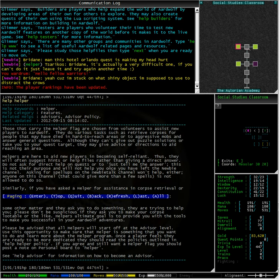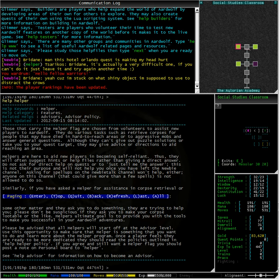Those who carry the Helper flag are chosen from volunteers to assist new players to Ardwolf. They do various tasks such as retrieve corpses for people who may have died in hard to reach areas or to aggressive mobs and to answer general questions. Although they can't give out puzzle solutions or take you to your quest target, they may give advice or directions to aid you in reaching an area. Helpers are here to aid new players in becoming self-reliant.